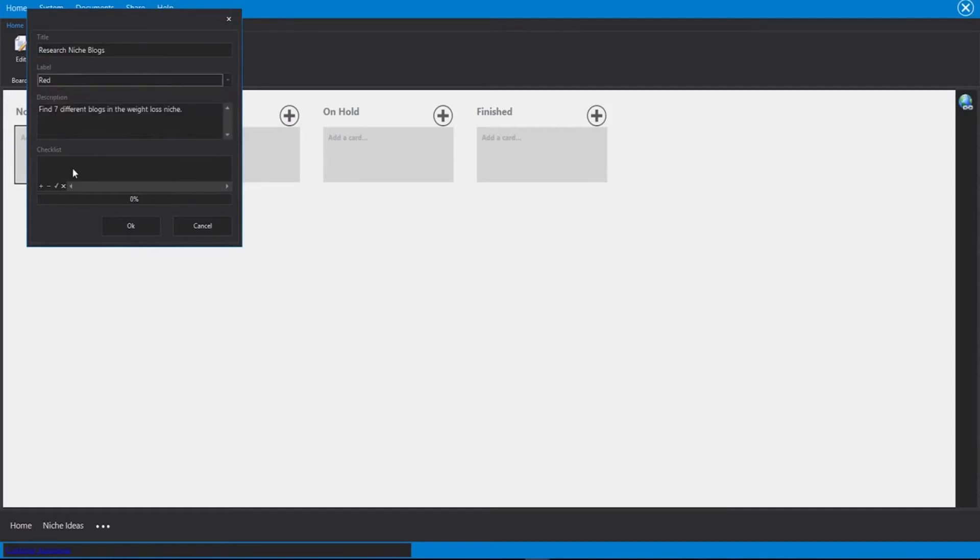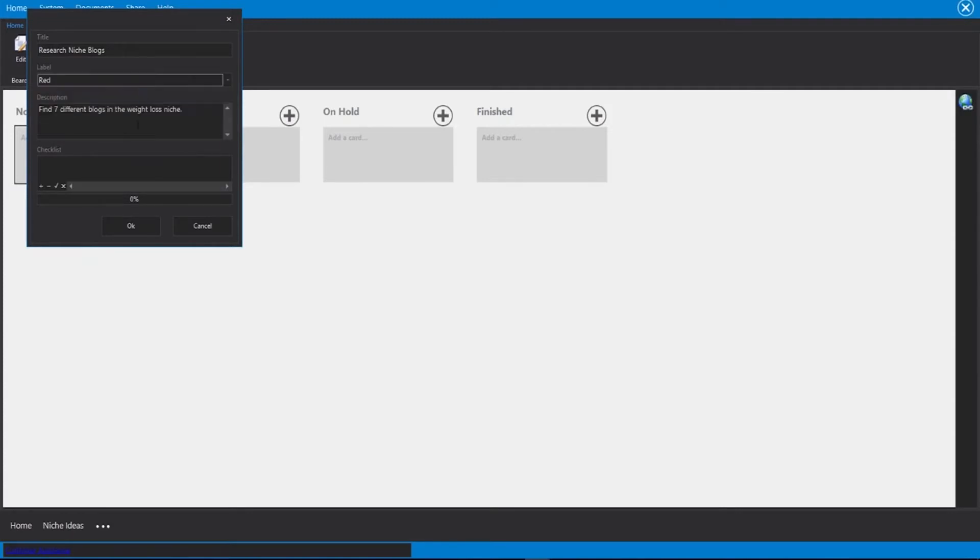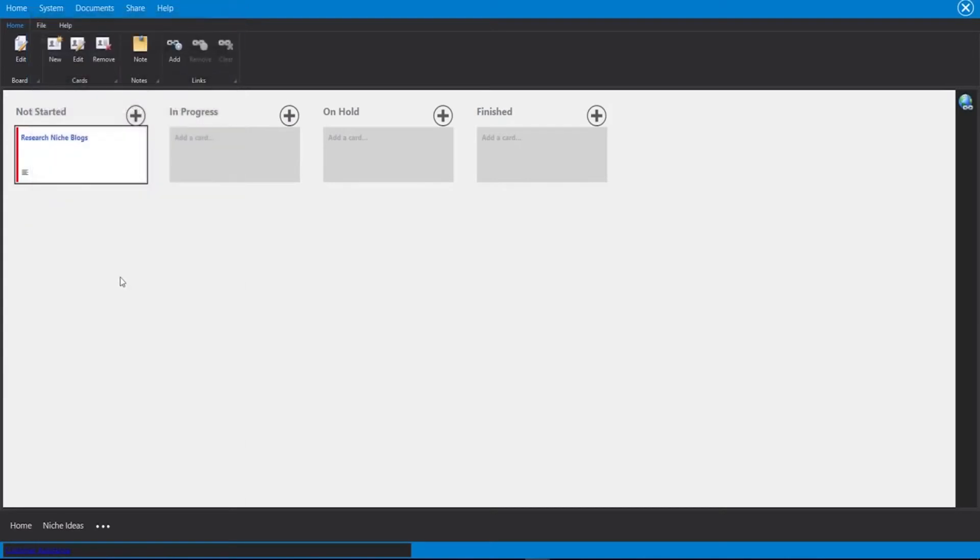We're going to make this one a red one. And we can use different colors if we would like to add urgency or things like that. And then we have a nice little description that I need to find seven different blogs in the weight loss niche and then click on okay.